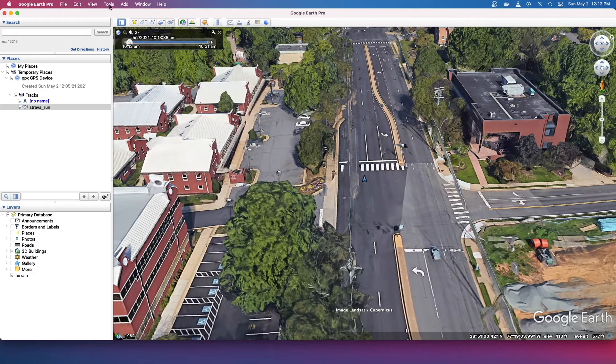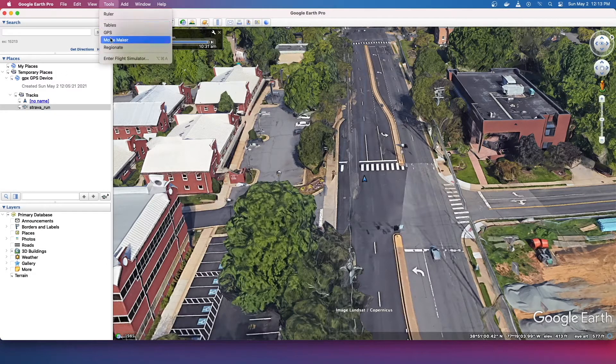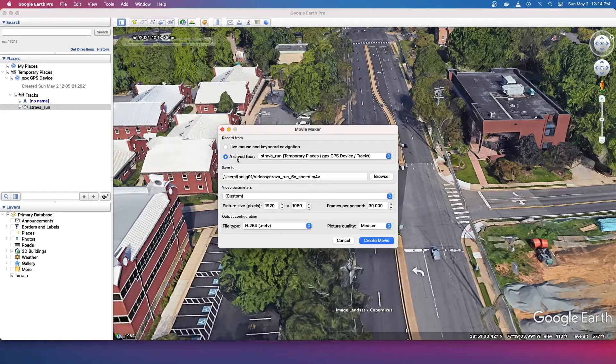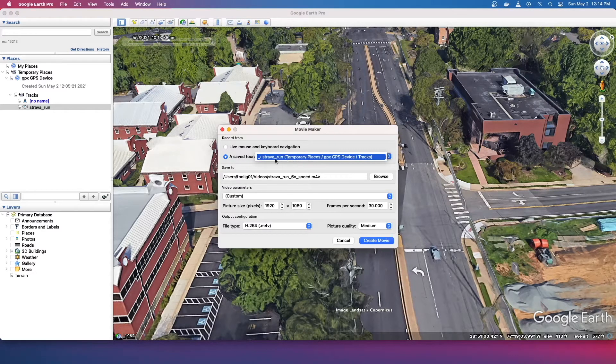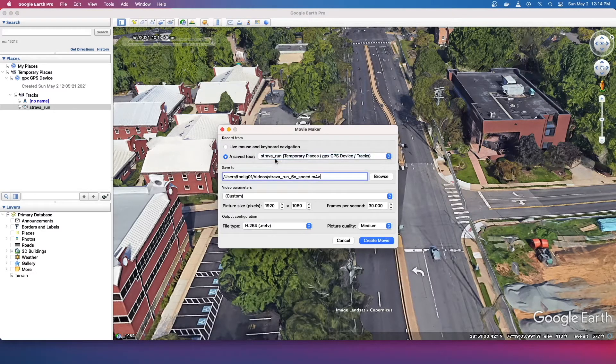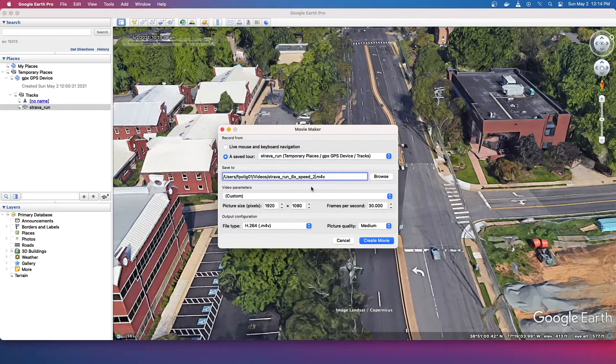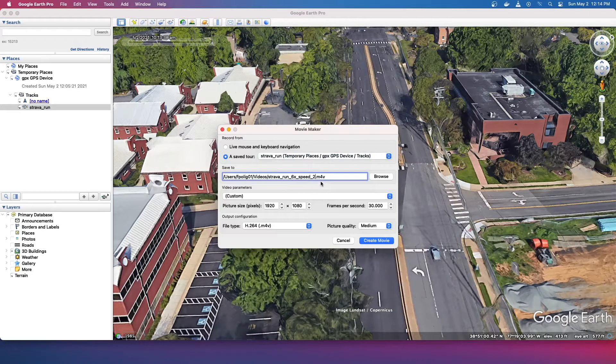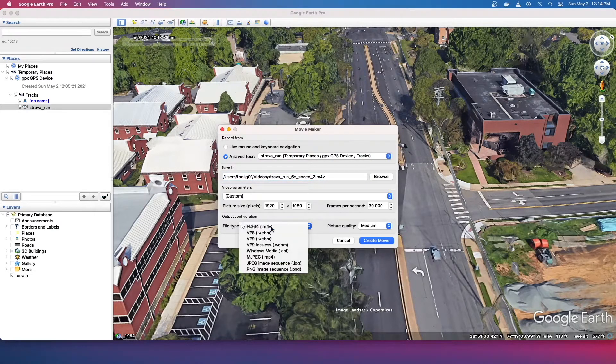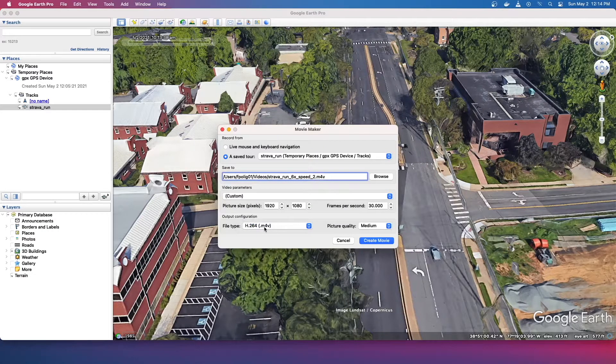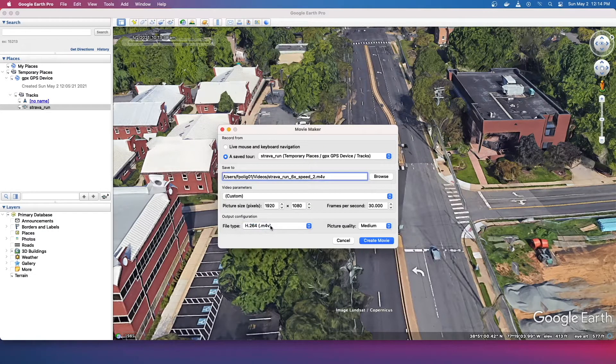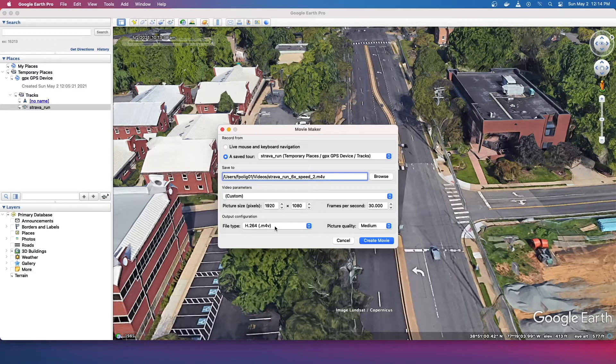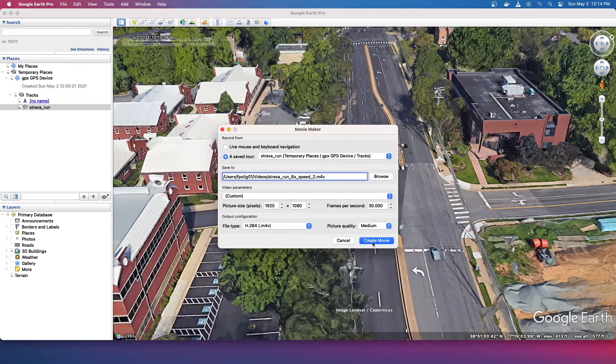Now we're going to be able to use that tour in movie maker here. See it says use a saved tour, so we're just going to use the Strava run which we just made, and then just export it. And I'm going to use H.264 M4V. You can actually change the extension to MP4 once it finishes, it's pretty much the same thing. And then just hit create movie.